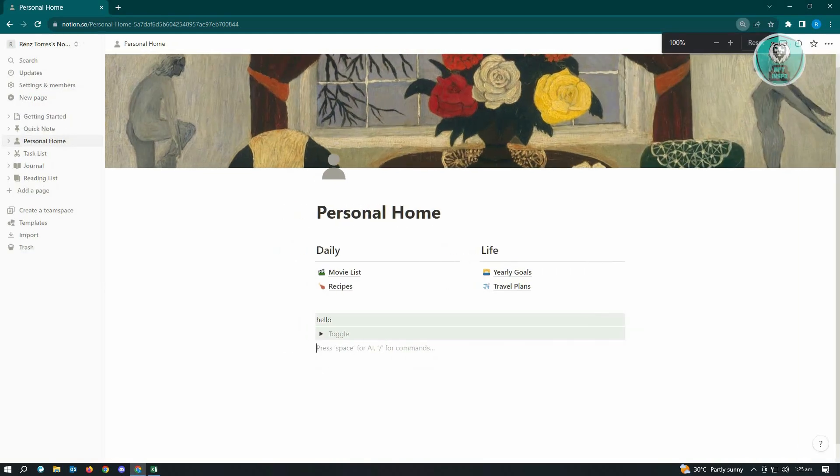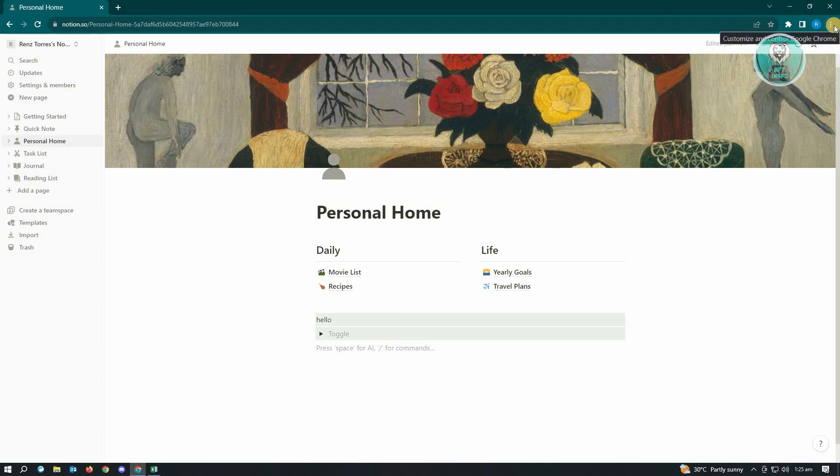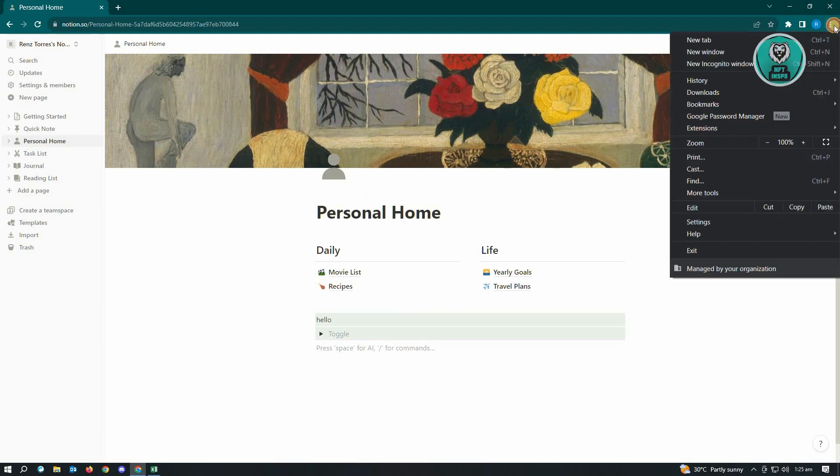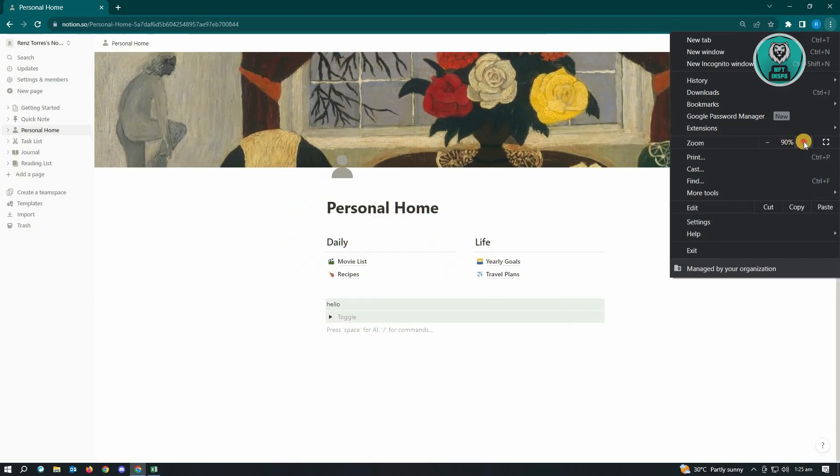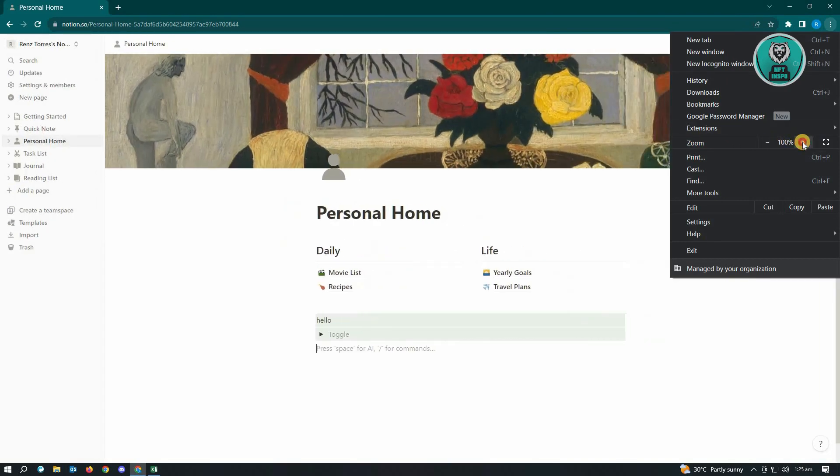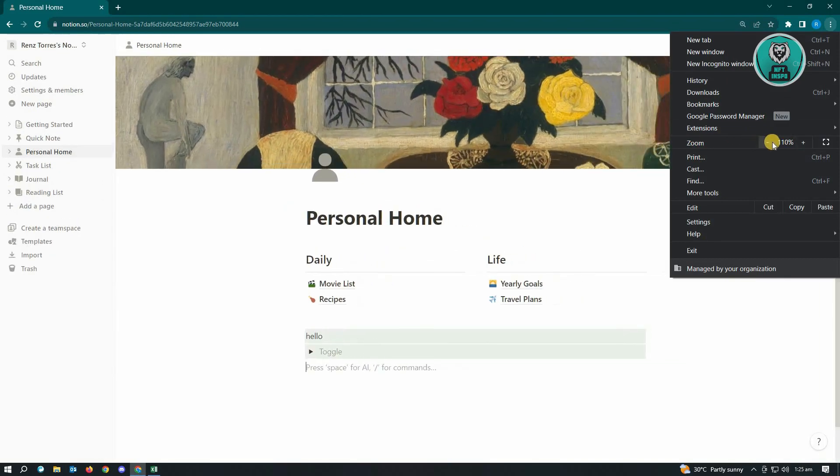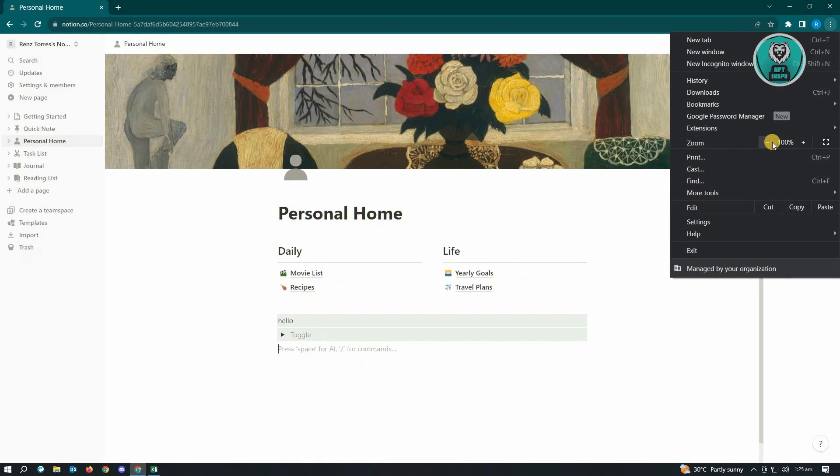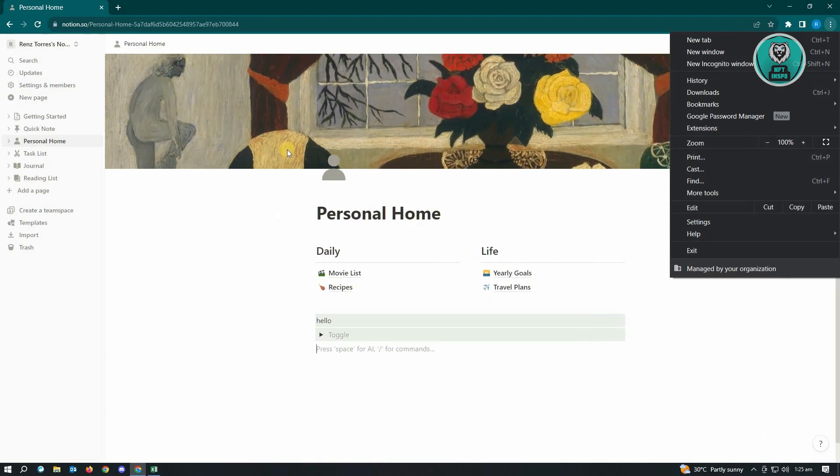Alternatively, you can also access the more settings here at the top right, the settings for Google Chrome, and you can see the zoom functionality there. You can manually change the zoom in or zoom out for your page in Notion, and that's about it.